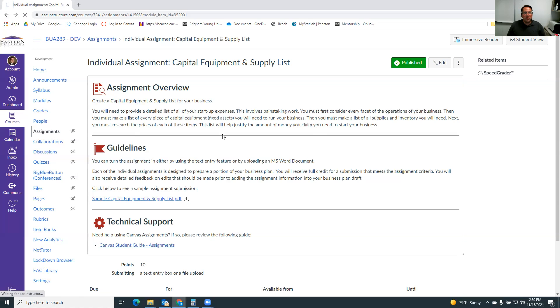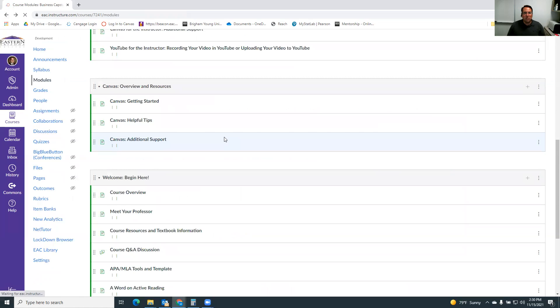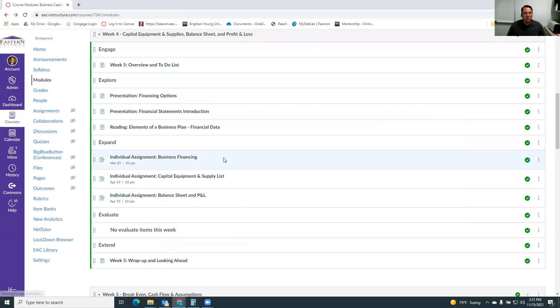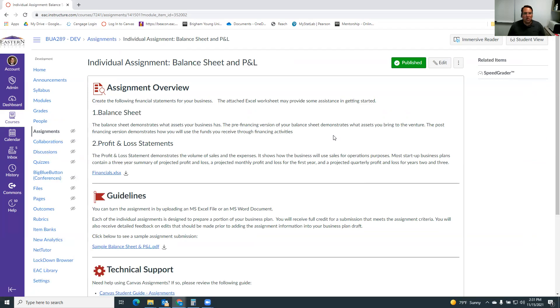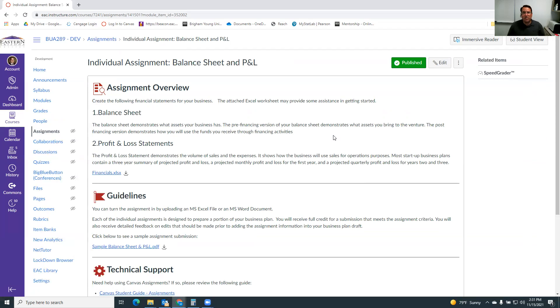Once you complete that capital equipment and supply list, you're ready to create a balance sheet and a profit and loss statement. So if you remember, the balance sheet summarizes all of the assets, the liabilities, and the equity of the business. And typically when we're starting a new business, what we do is we kind of do a pre-financing version, which means before I get any loans or any money from an outside person, this is the assets I have, the debts I have, and any equity. Usually your debts are zero if you haven't financed anything yet.